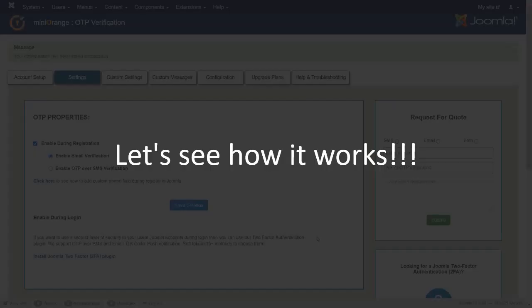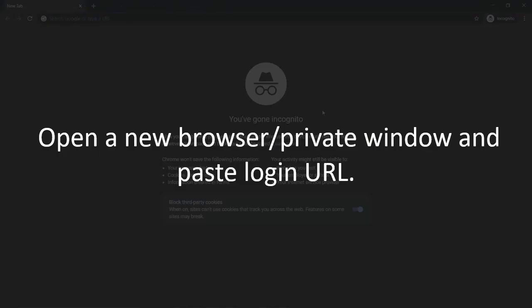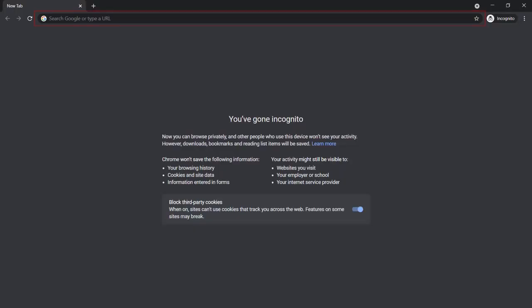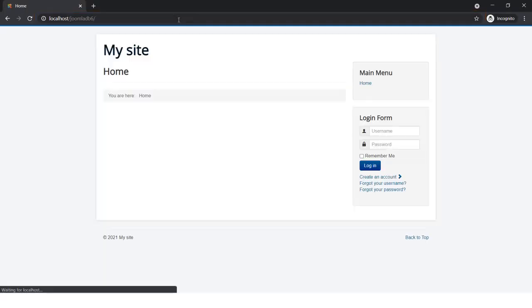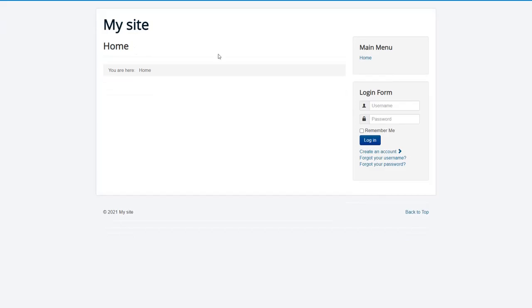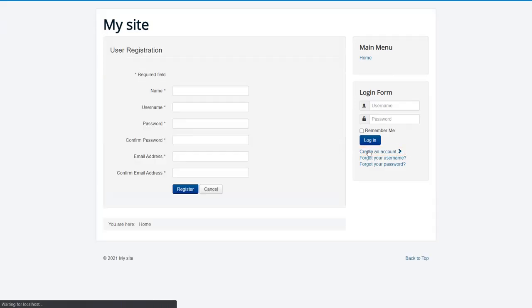Let's see how it works. Open a new browser or private window and paste login URL. For new user, click on Create an account. Enter the details of new user.